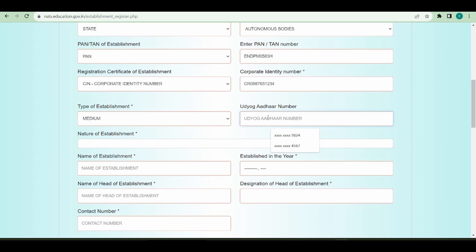Udyog Aadhaar number - there is a pattern for Udyog Aadhaar number. You need to enter it according to your Udyog Aadhaar number's pattern.